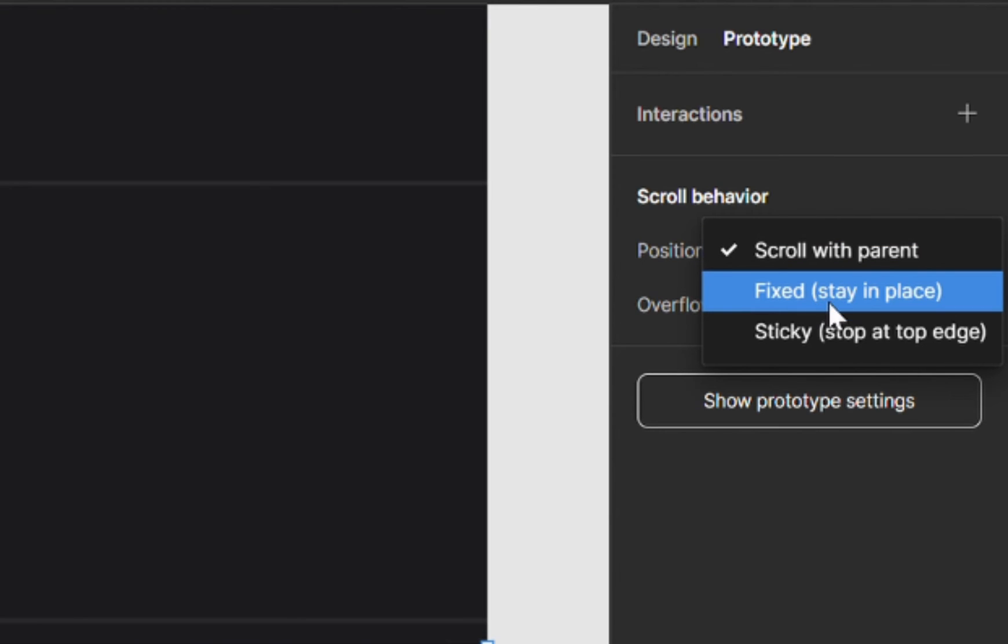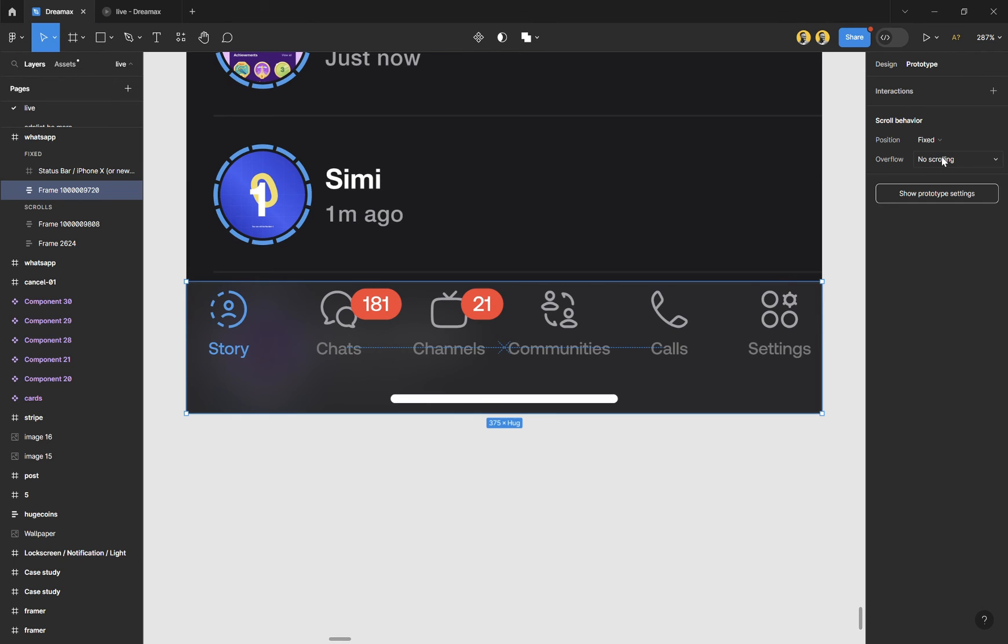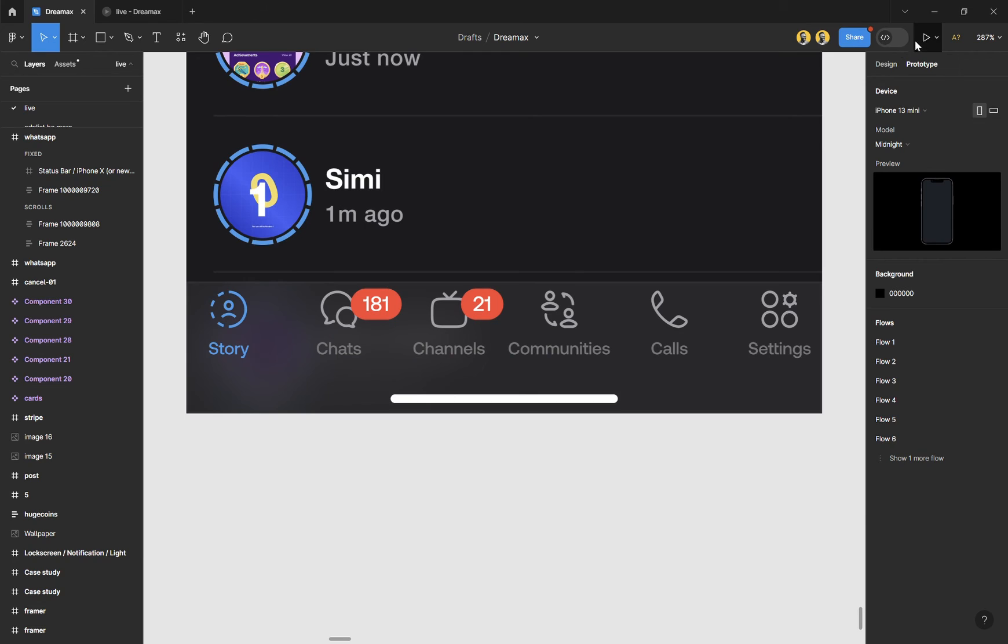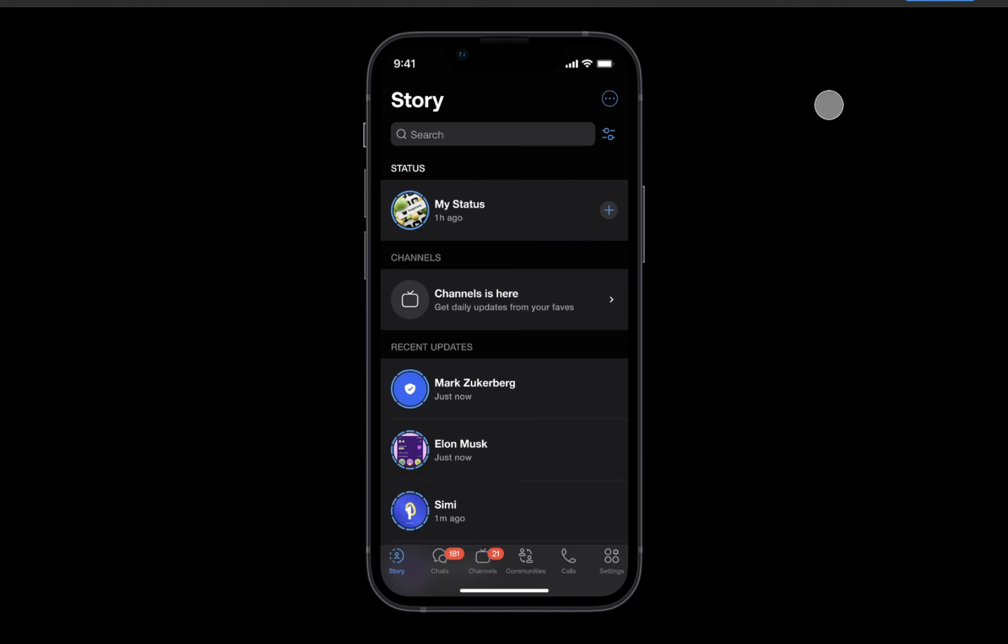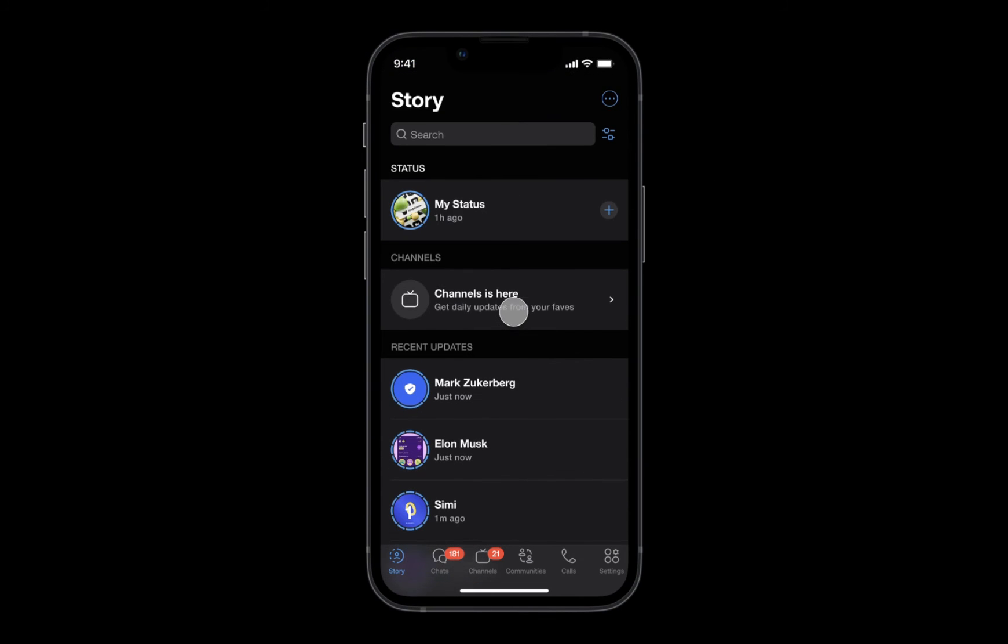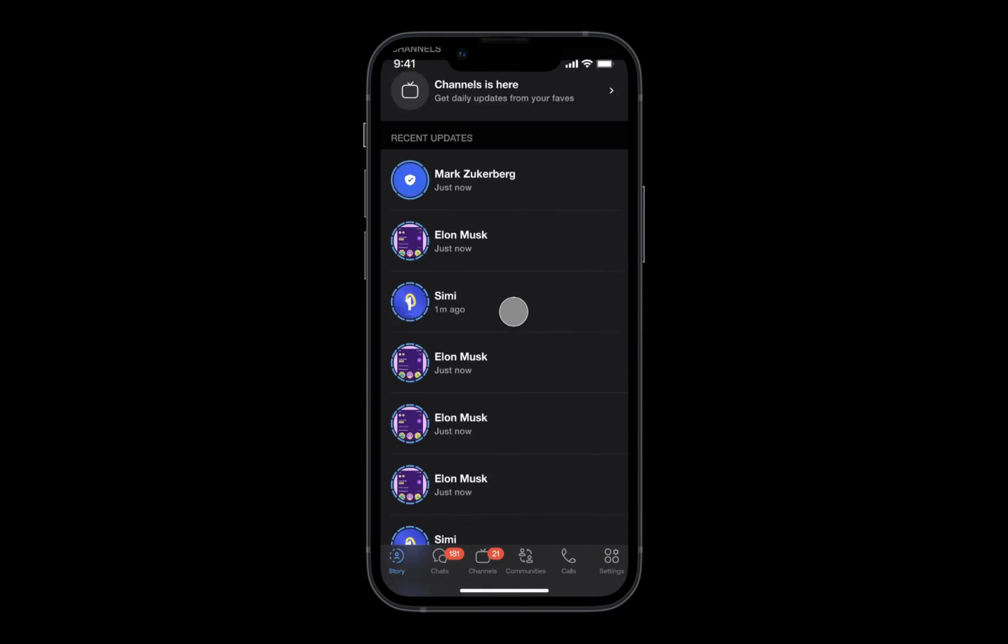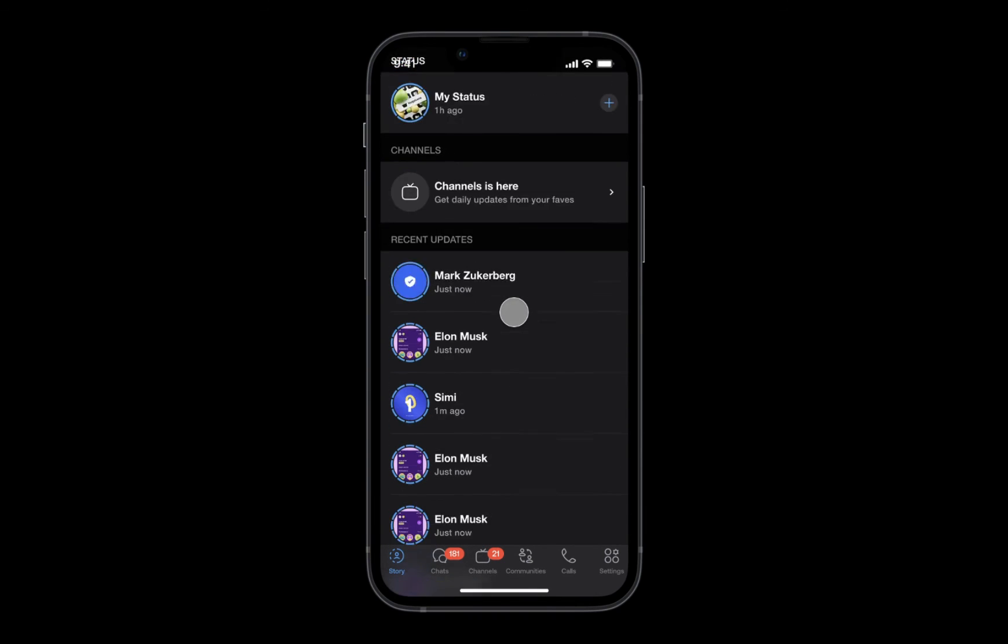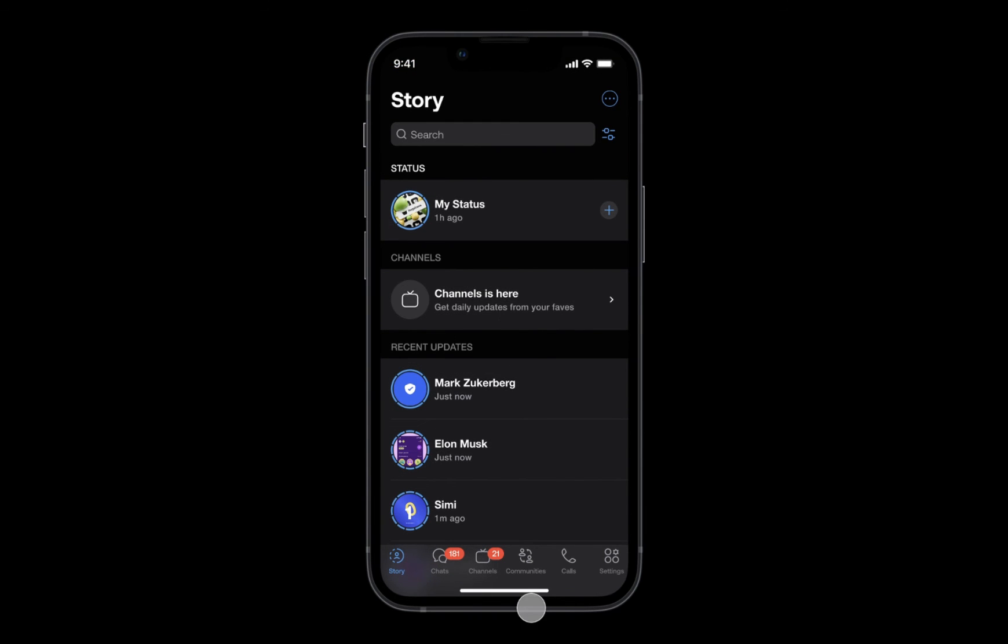So once you choose fixed, that is all solved, and all you can do is go back to your prototype, check out how it works, and you can see it scrolling without moving the nav bar.